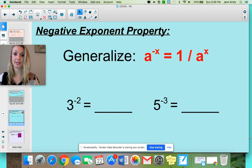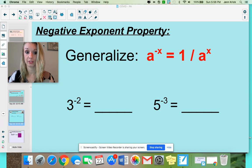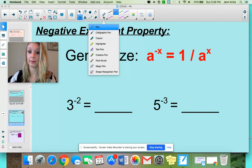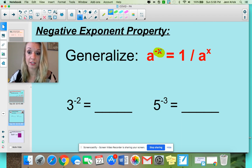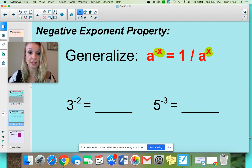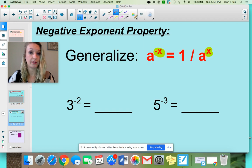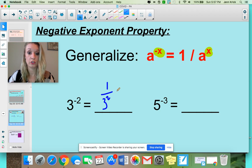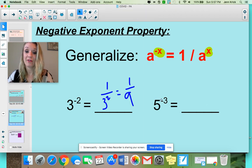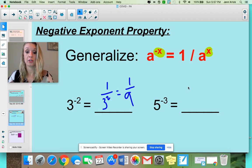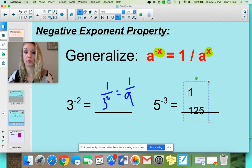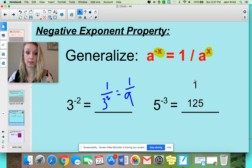So if we wanted to generalize — and this is when you should grab your spiral and keep a running record — when you see any number (we'll use 'a') to the negative x power, we send it to the bottom and it becomes positive. So if you had 3 to the negative 2nd power, that's your clue: if it's in the numerator, send it below. It'd be 1 over 3 squared, which is just 1 over 9. And 5 to the negative 3 power is the same as 1 over 5 to the 3rd, which would be 1 over 125, because 5 to the 3rd is 5 times 5 times 5.